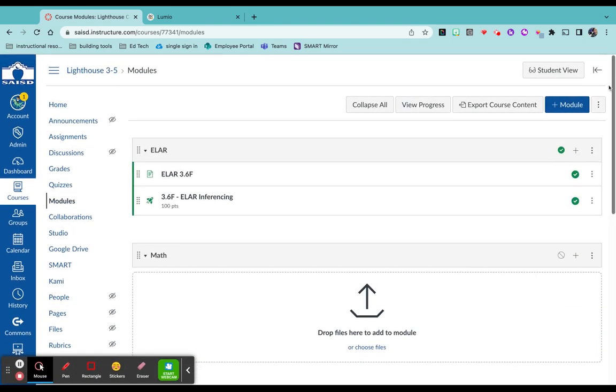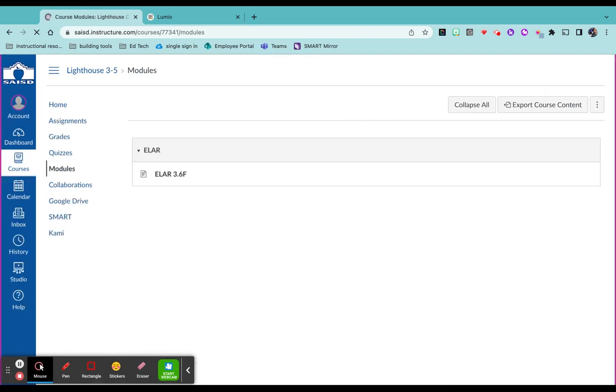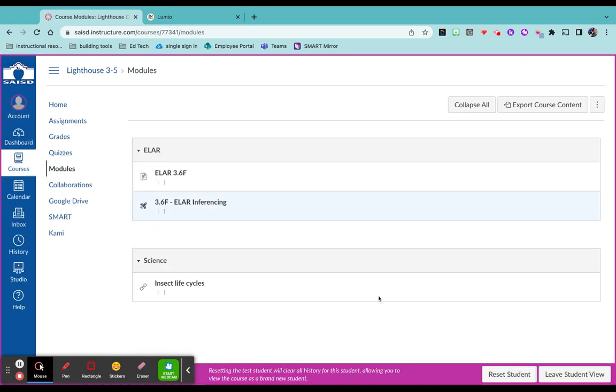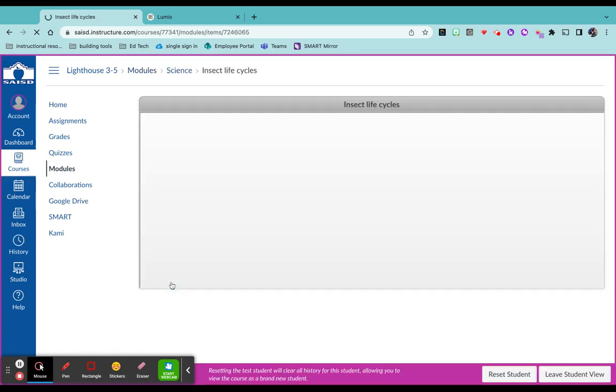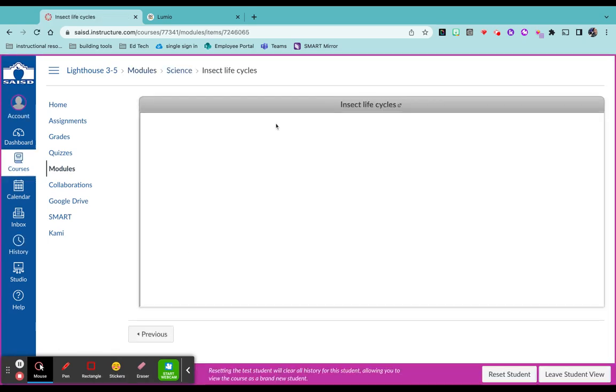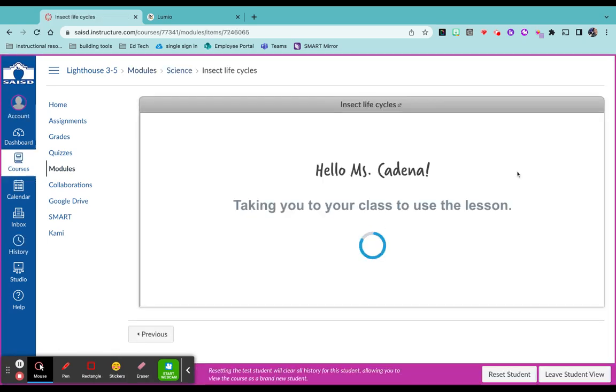Now I'm going to show you what it looks like from the student view. Here we have Insect Lifecycles, click on it and it loads you into the lesson.